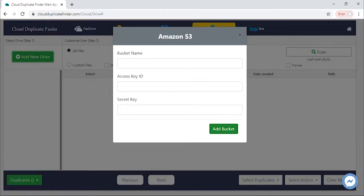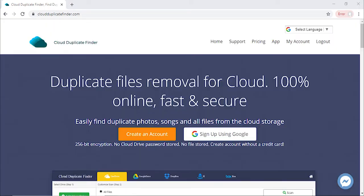Cloud Duplicate Finder is a smart and secure web app. It uses the official APIs to scan your data, so you can always be assured of data privacy.